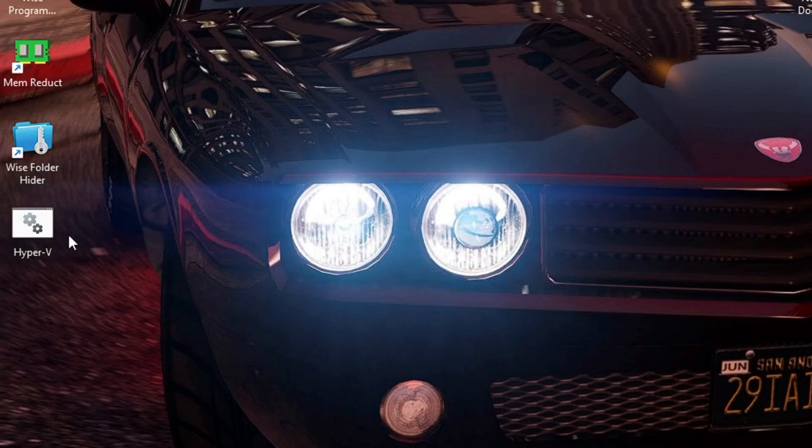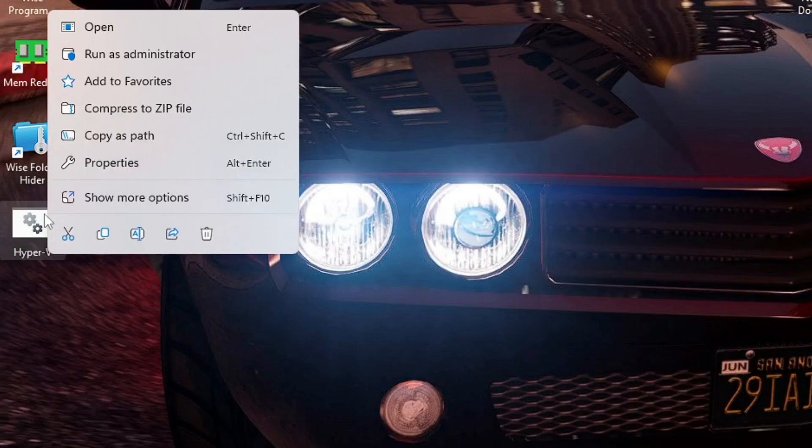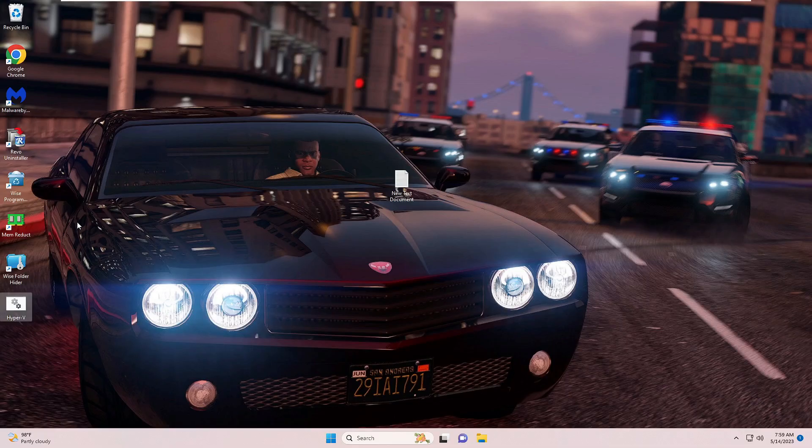And then on your desktop you will find such kind of Hyper-V file. Just right click on it and then choose 'Run as administrator'.